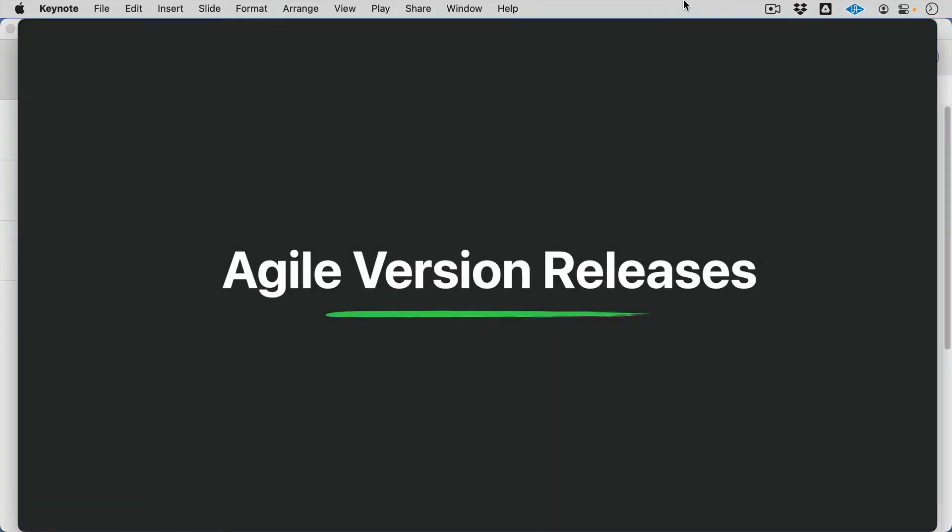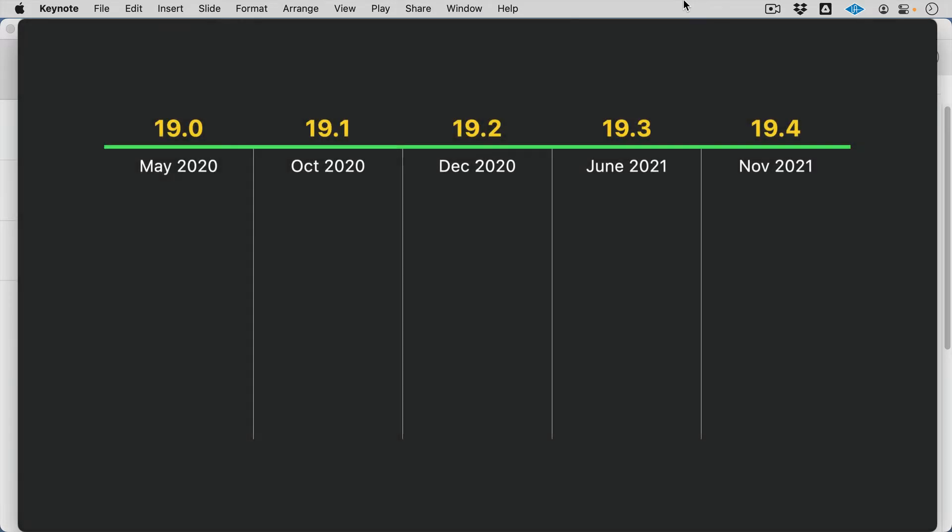So first of all, let's remind ourselves that FileMaker entered into a pretty aggressive agile release schedule. This was with the 19.0 version, which came out in May 2020. That was a very exciting version. And since then, we've seen the 19.1, 19.2, .3, and .4. .4 is the current version. We've seen all of these releases happen and really kind of averages out to about one release every six months. This is exactly what Claris is intending to do with the product. And we've seen some pretty exciting features come out in this time.